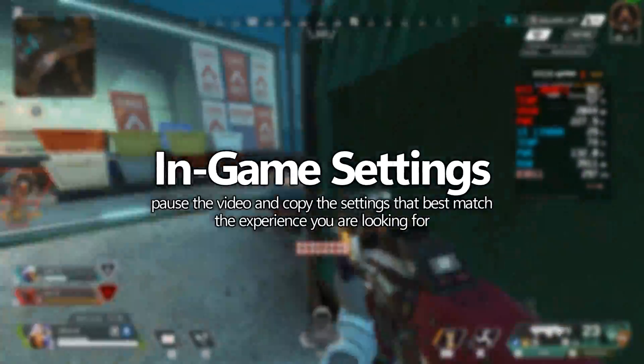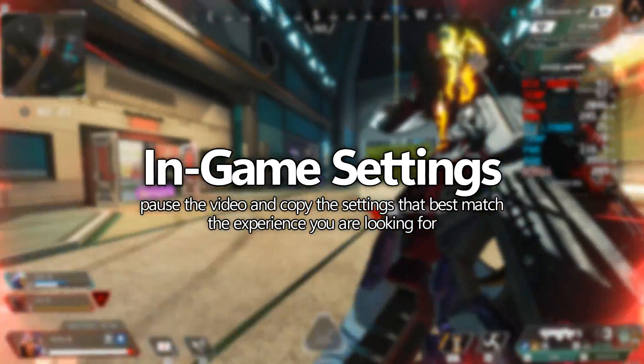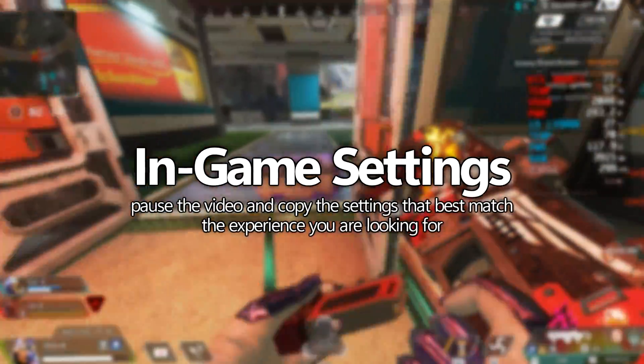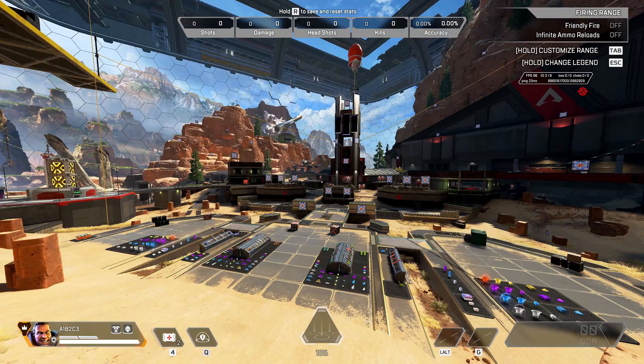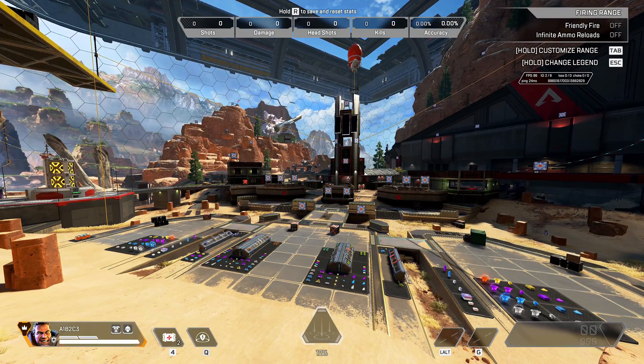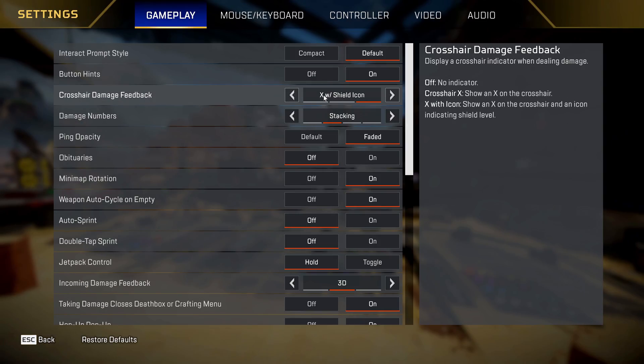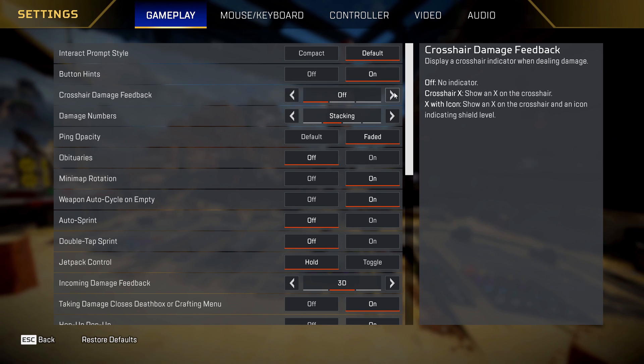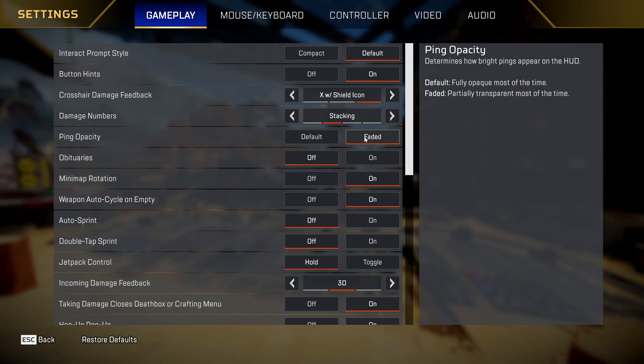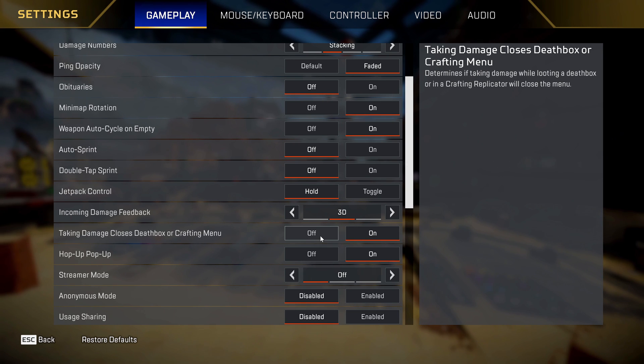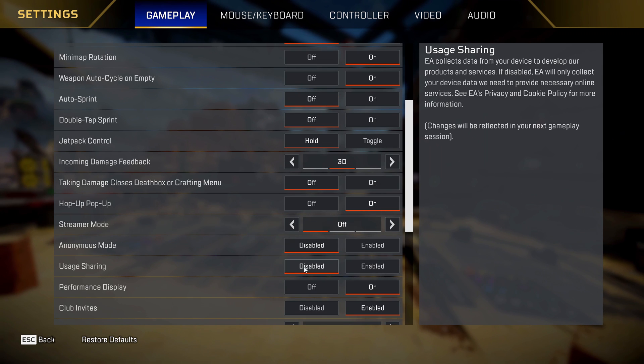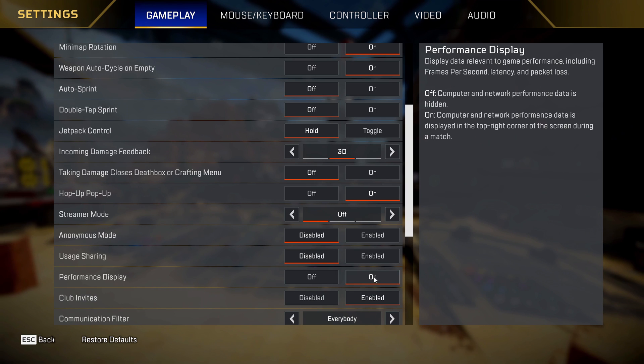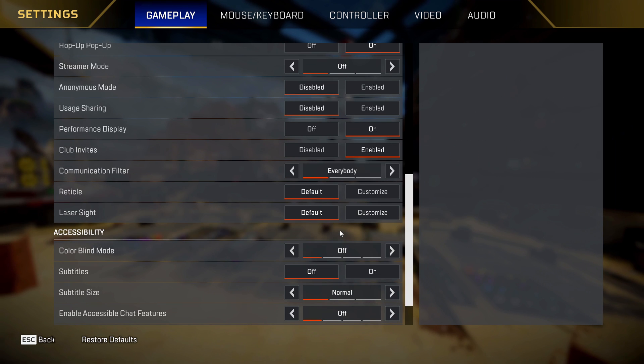Next up we have in-game settings and what you should be utilizing, whether you're looking for a great looking game but with a competitive advantage, whilst maintaining great visuals, or if you're looking for the absolute best FPS possible with the biggest competitive advantage, we're going to jump into the in-game settings now. Highly recommend that you boot into the firing range just so you can see the settings being changed live, and make any minor adjustments to the recommended settings to suit your personal preference. Go ahead and press escape, head to the settings menu. For basic in-game settings that you should be making use of, I'd highly recommend changing your crosshair damage feedback to just the X with shield icon. Damage numbers I would set to stacking. Ping opacity I'd like to have faded. Next up is navigating down to taking damage closes death box or crafting menu. This will stop those horrible situations where you're inside someone's loot box trying to get an armor swap, you get shot and it instantly closes the box for you. Make sure that you turn this off. Navigating down to usage sharing, I would disable this in nearly all cases.